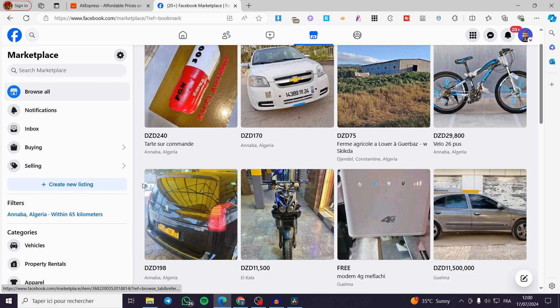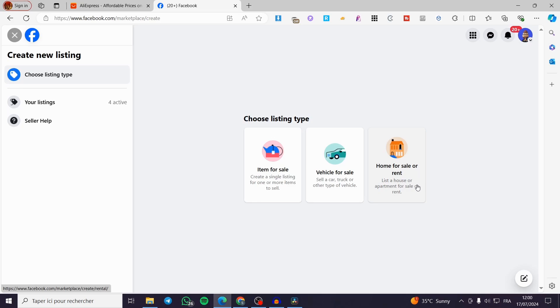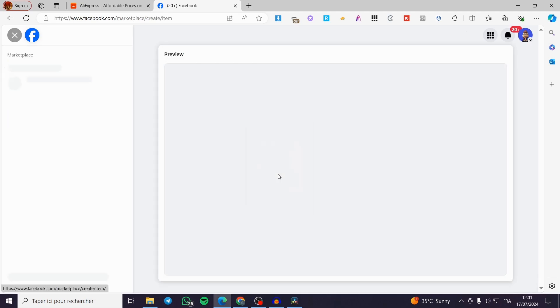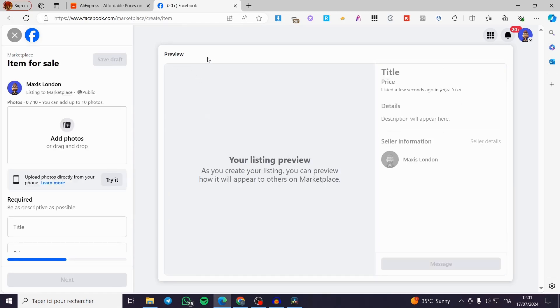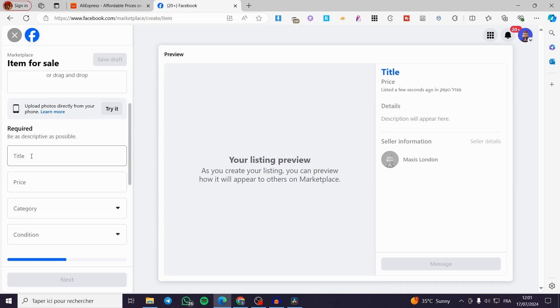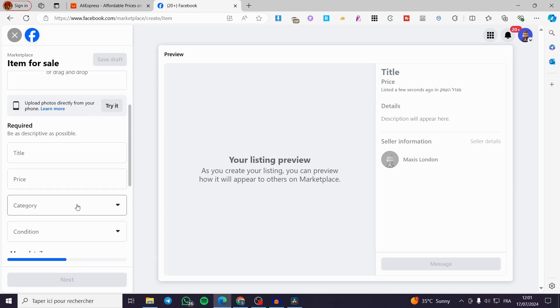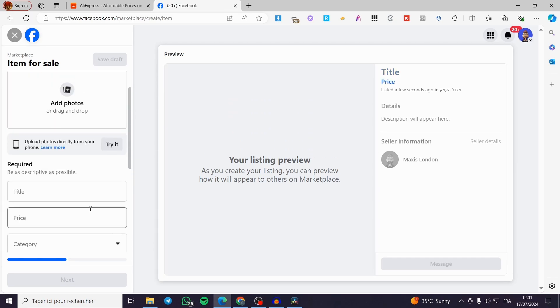Now let's see what we can do. All you have to do is click on create new listing and here we have three options: either you set an item for sale, a vehicle for sale, or a home for sale or rent. The typical choice is to set an item for sale. We are going to click on it and here we have the preview and details. We have images, titles, prices, category, condition and more.